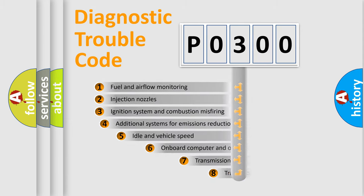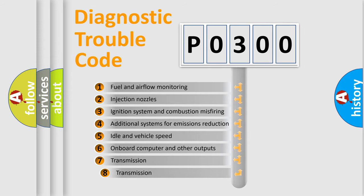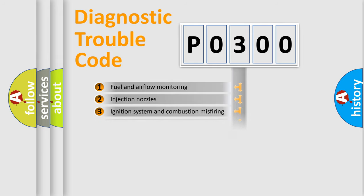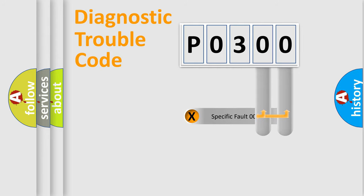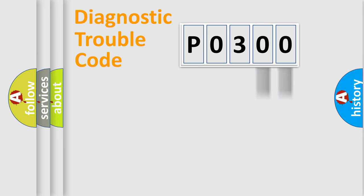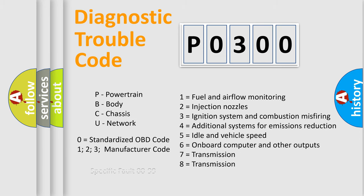The third character specifies a subset of errors. The distribution shown is valid only for the standardized DTC code. Only the last two characters define the specific fault of the group. Let's not forget that such a division is valid only if the other character code is expressed by the number zero.